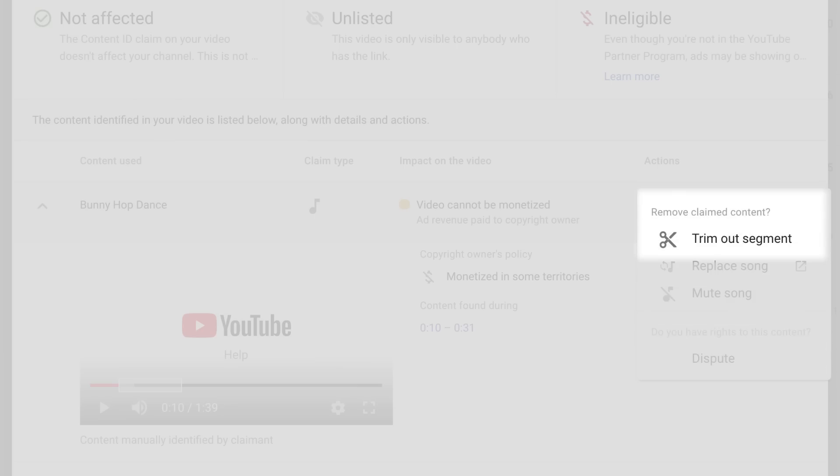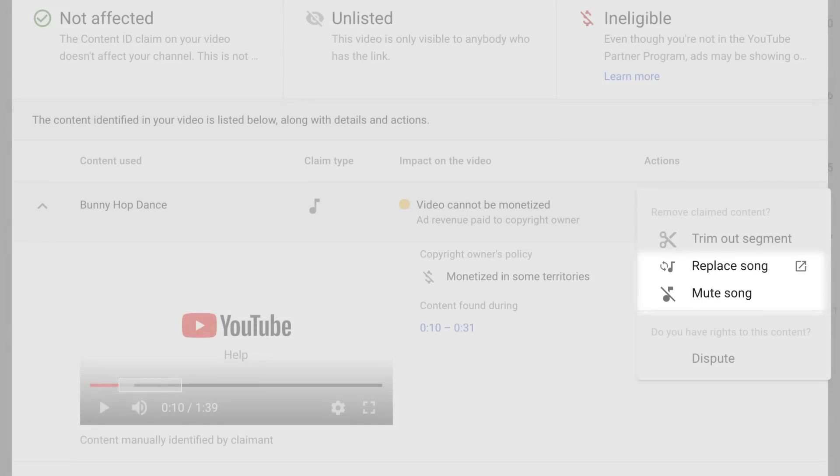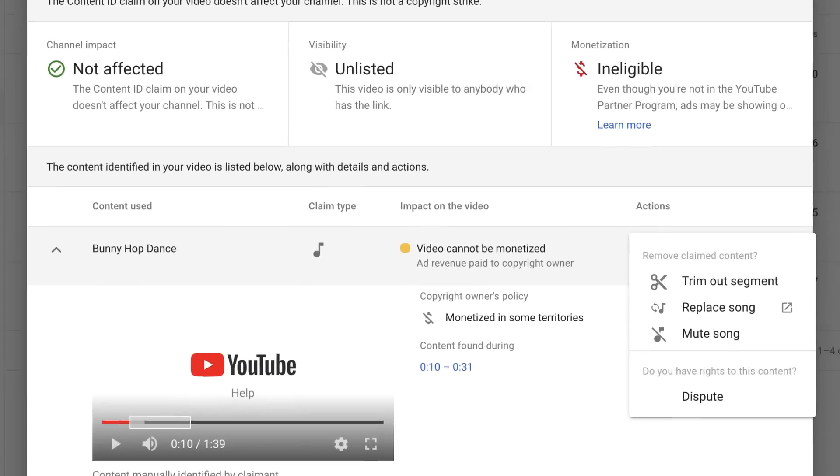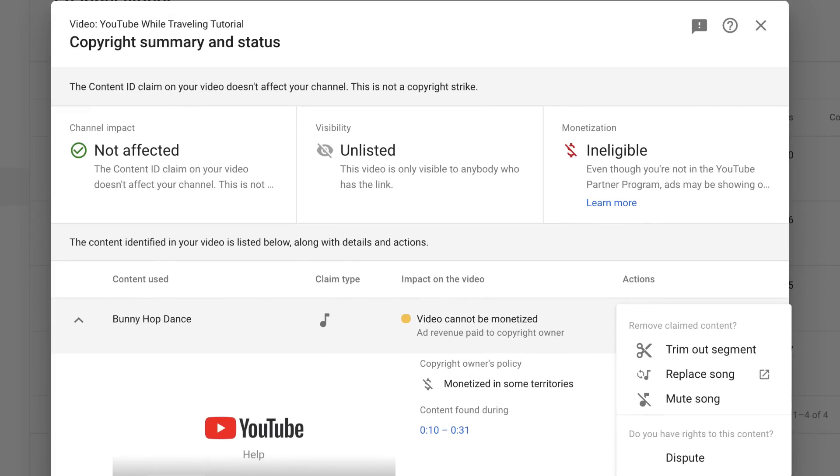You can trim out the claimed part of your video, which will automatically release the claim. If a song was claimed in your video, you can also choose to replace or mute the song. Any of these edits will keep your original video URL and views intact.